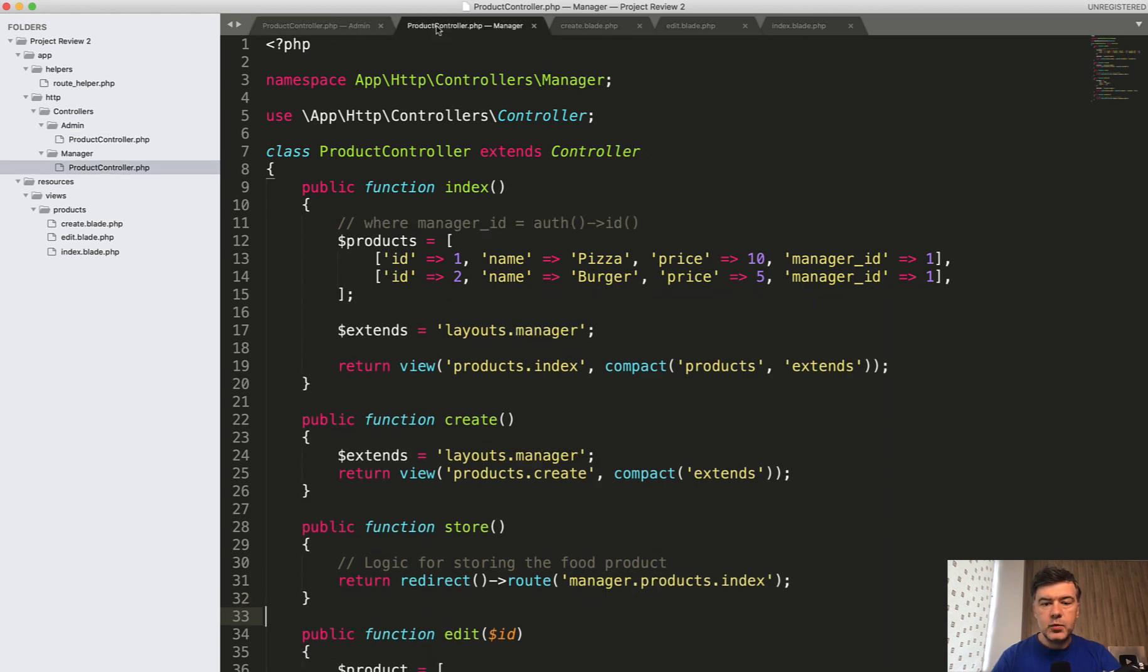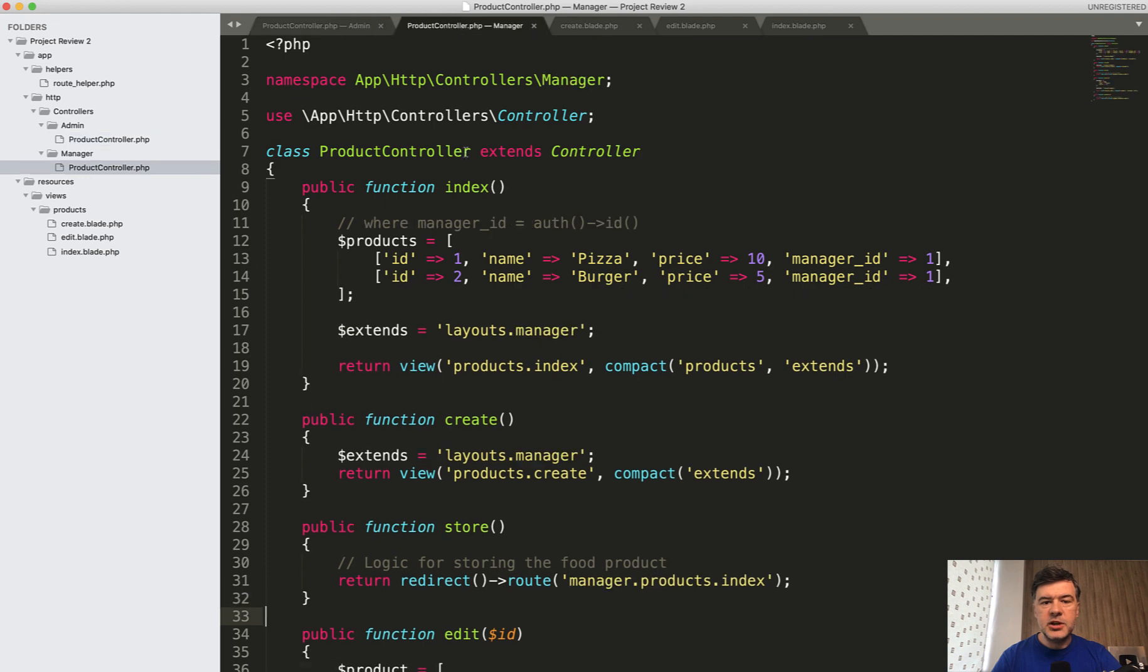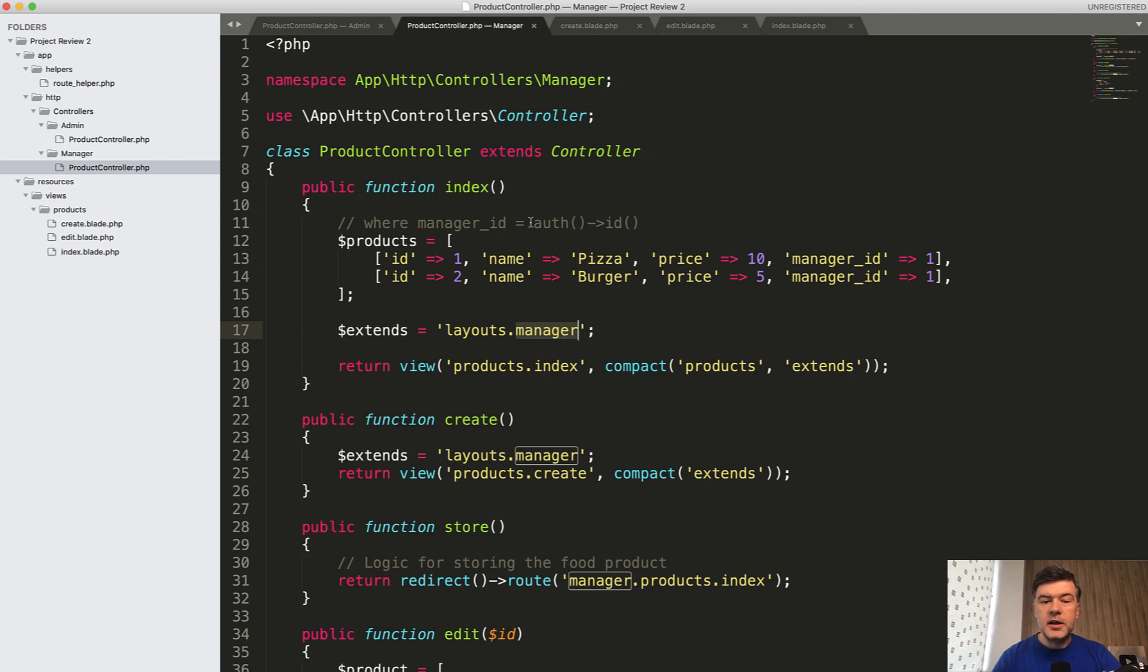So just compare those. This text with this text. Almost doesn't change. So the only differences are manager here, namespace, layouts, and probably in the real code, it's a bit more complicated where manager auth id. So a bit more differences.